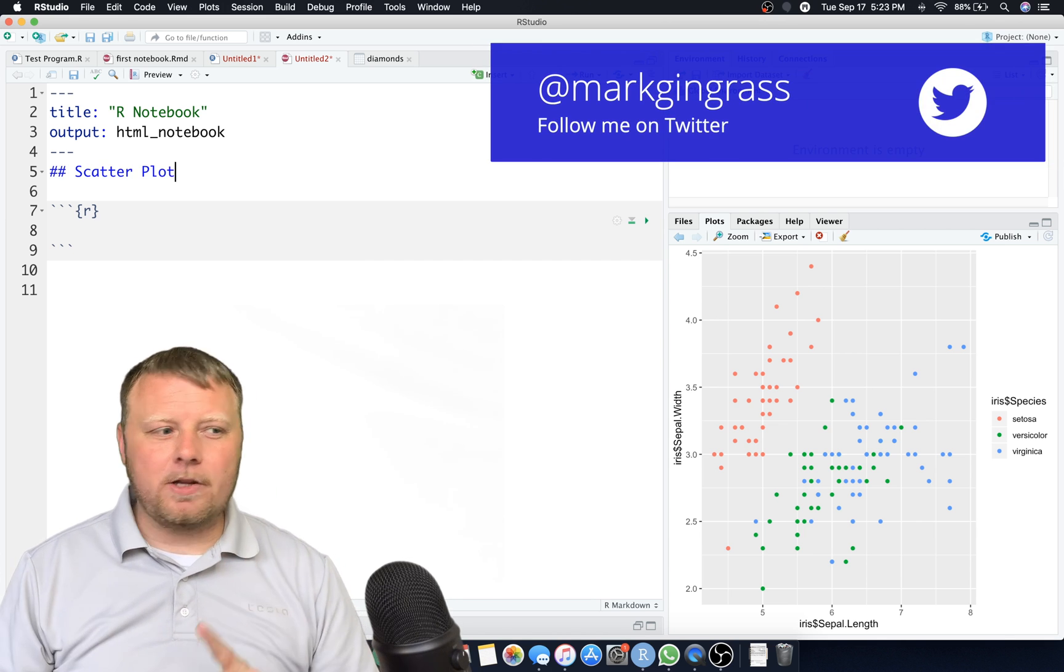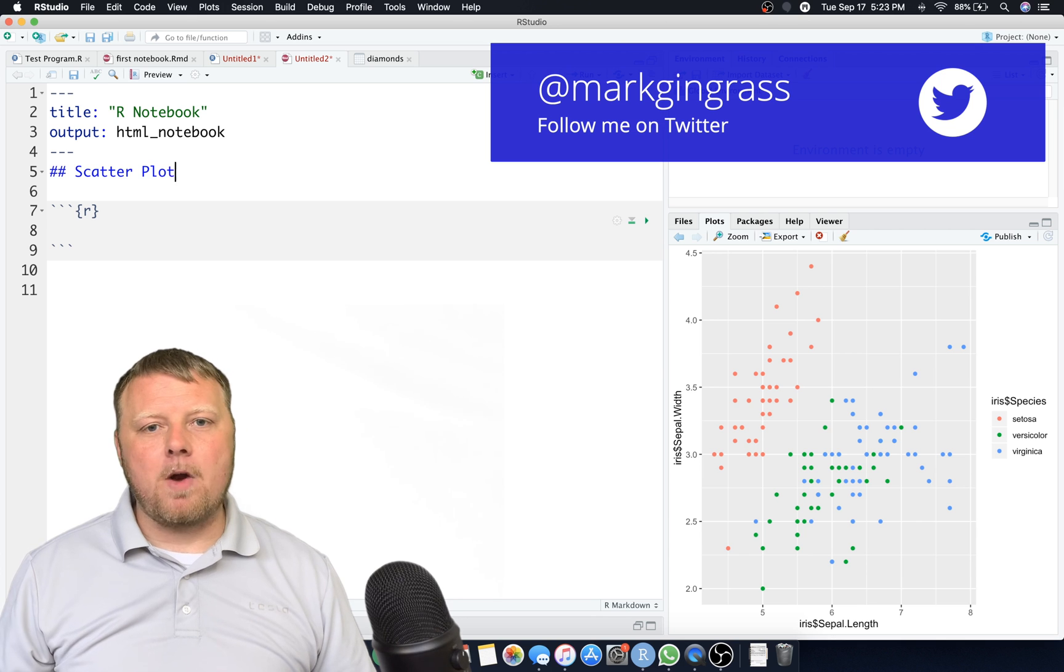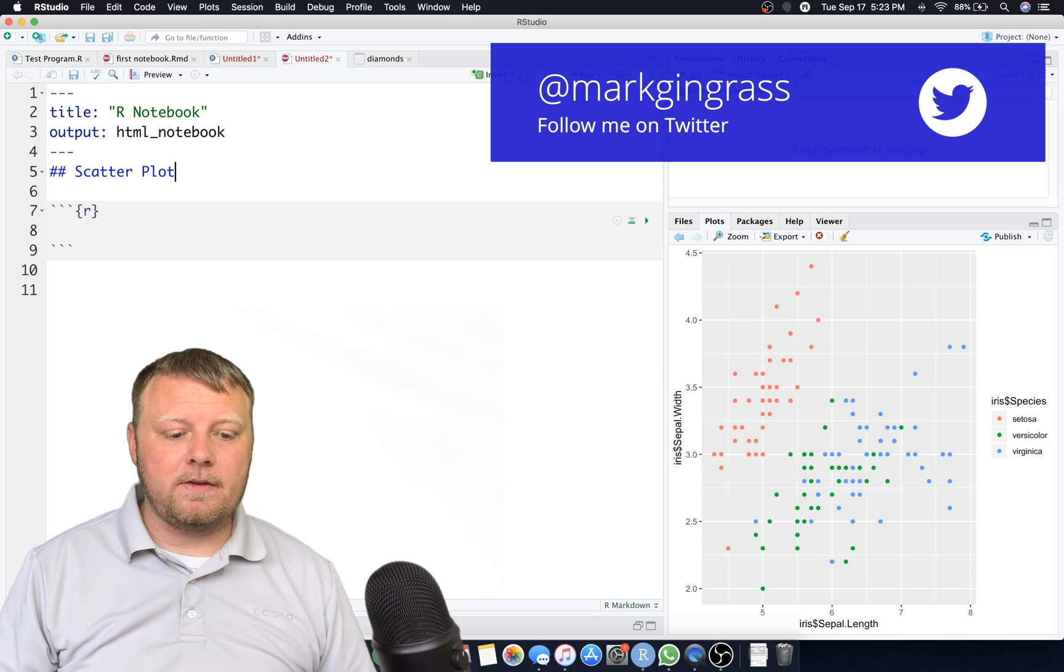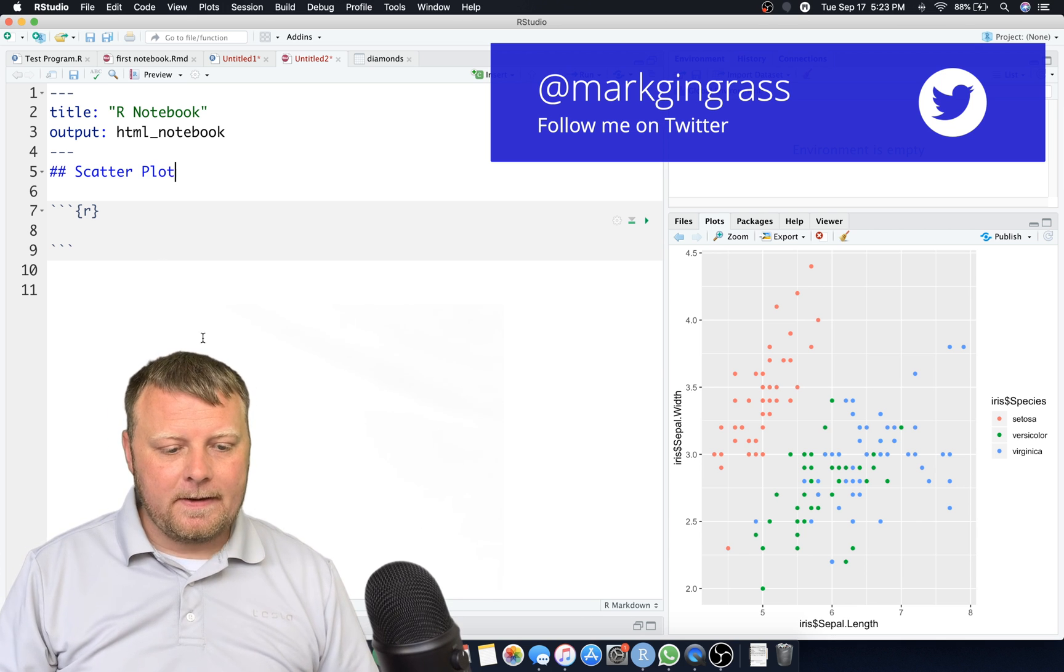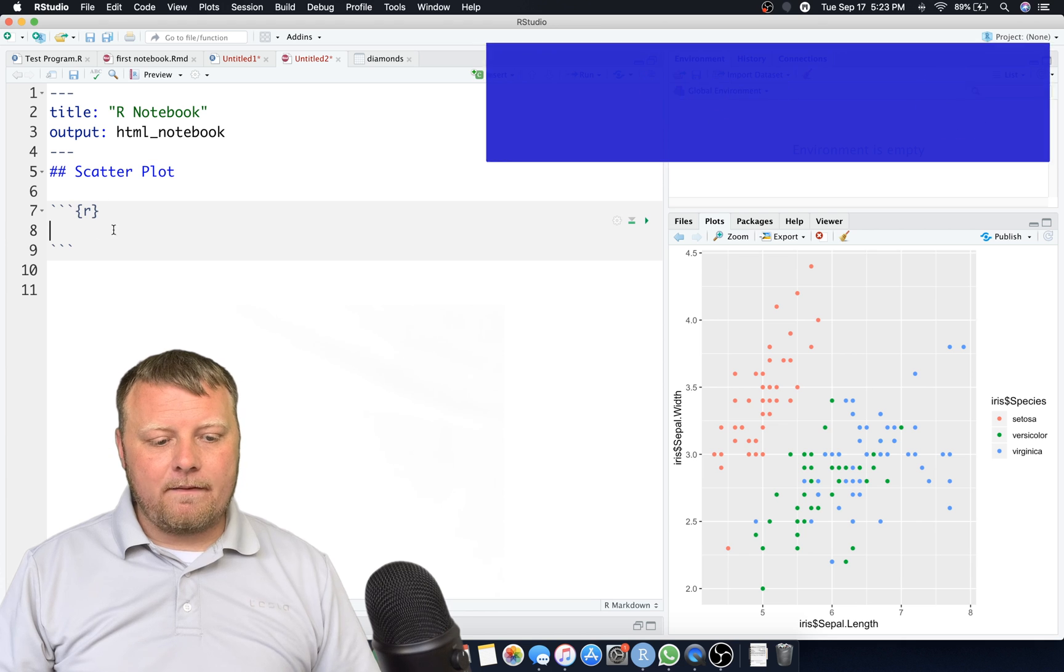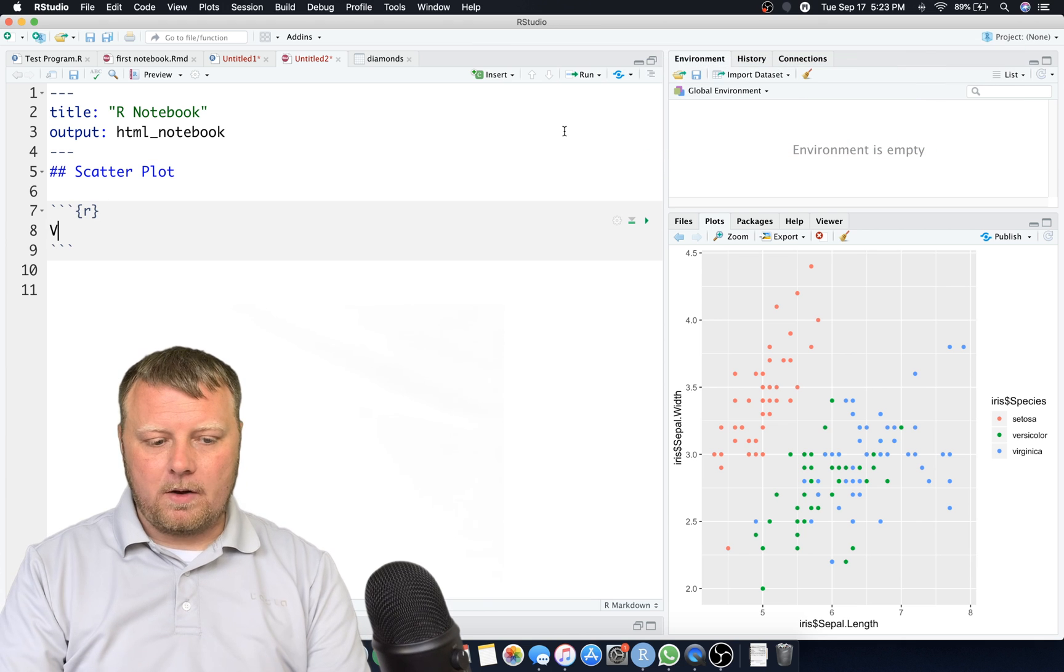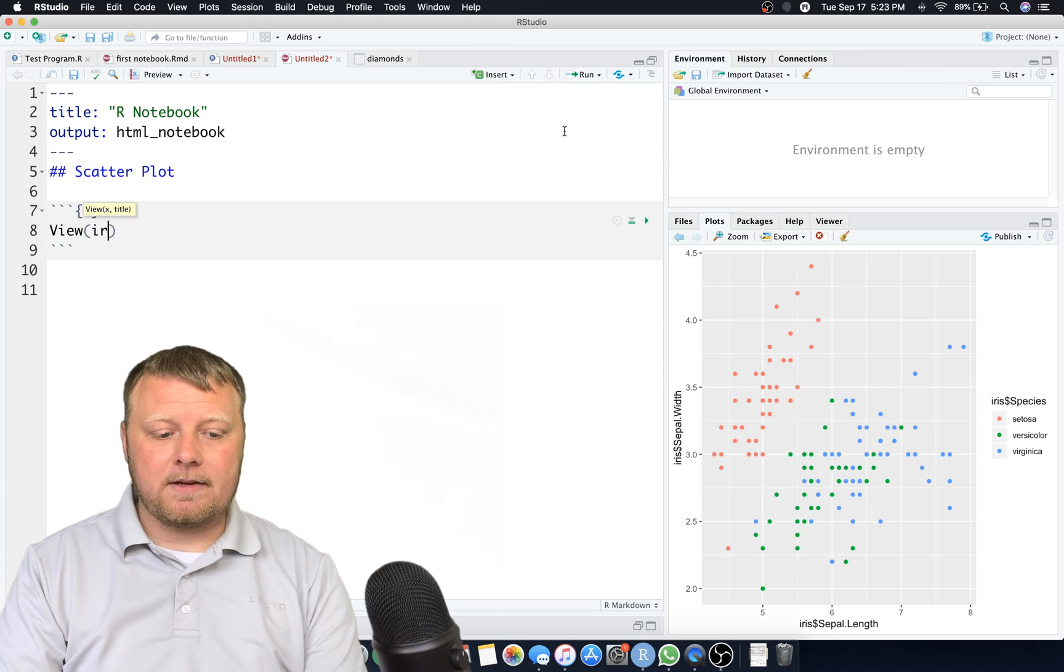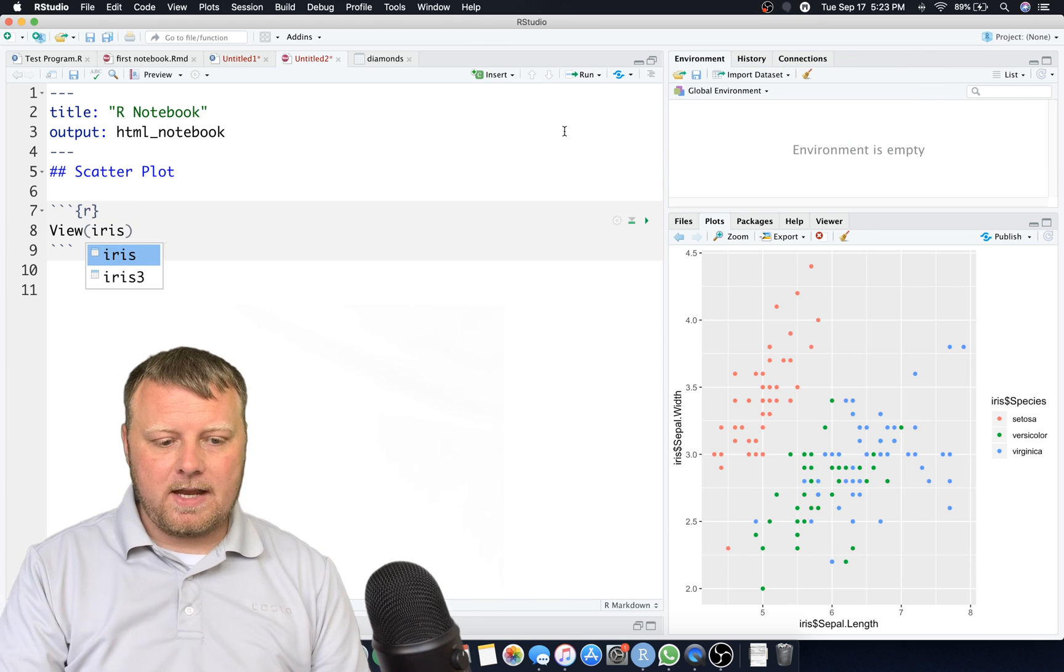We'll put a header in there saying we're gonna do a scatter plot. Scatter plot one. And I'm gonna show you a little trick with this R markdown as well that I didn't show you in the previous lessons.